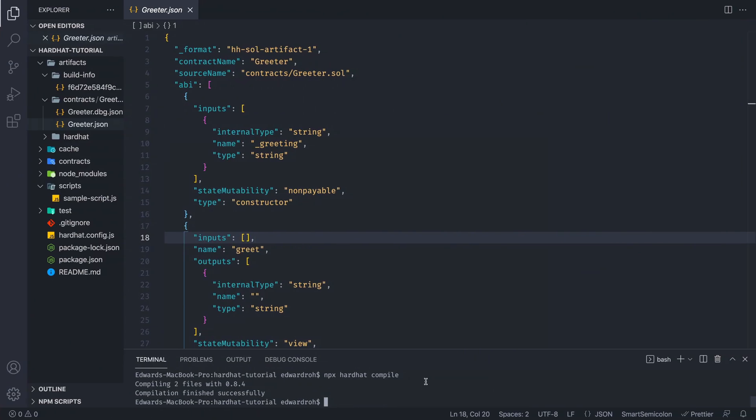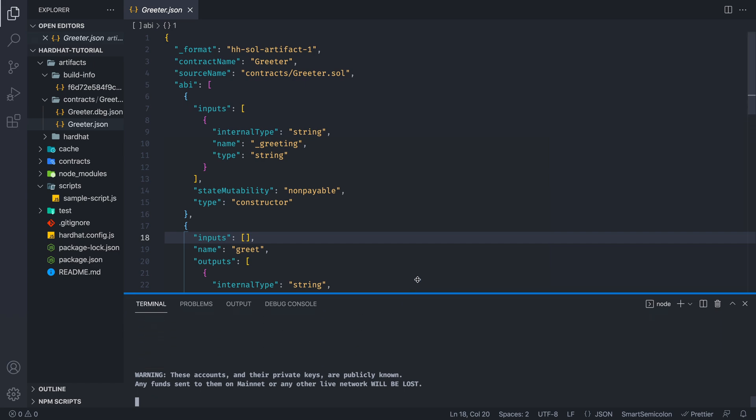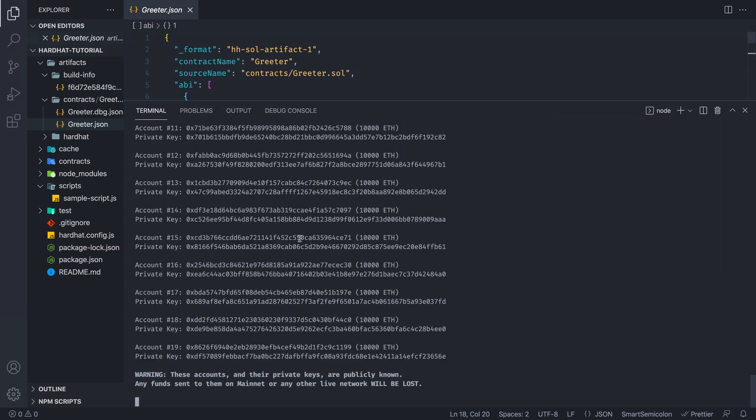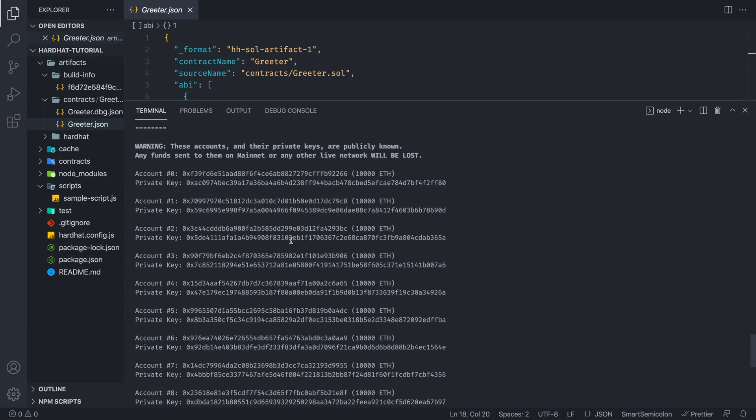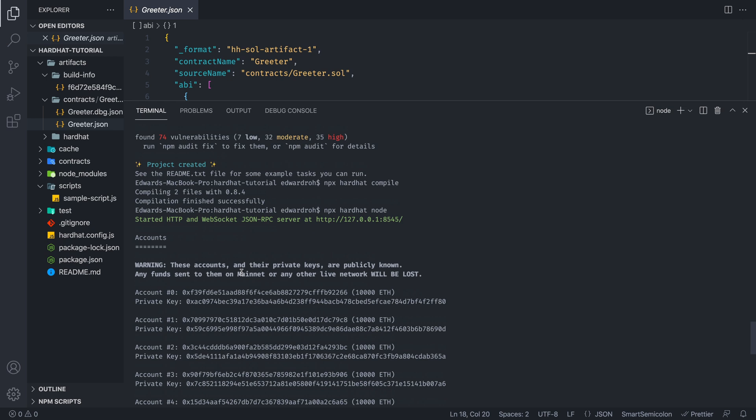So basically, we're going to go into our terminal and write npx hardhat node. So what this will do, it will create a list of 20 accounts and also set up a private local environment that we can deploy our contract to. The reason why you would use an environment like this is that you have full control of anything that happens in this particular blockchain. And it's also very fast.